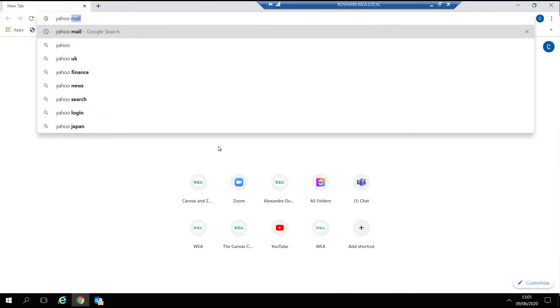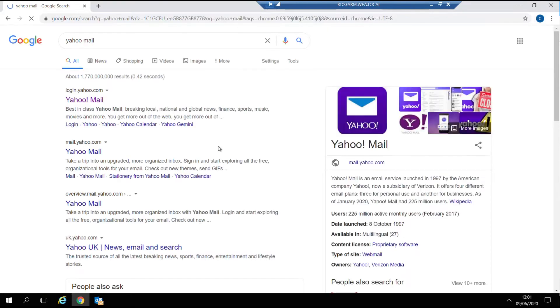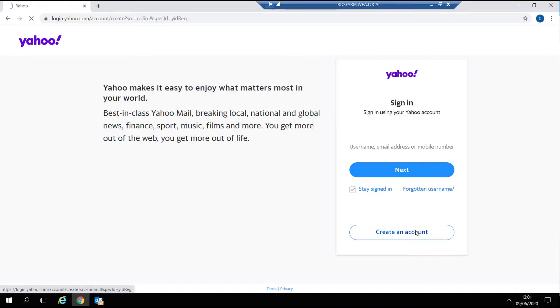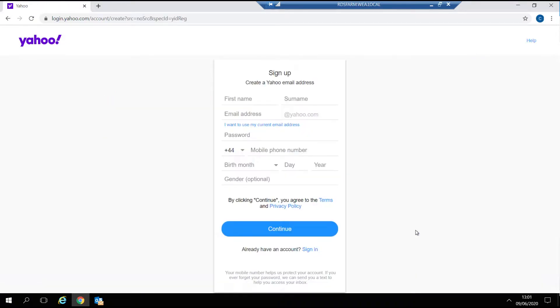Simply type Yahoo Mail into your Google search bar and then select the first option Yahoo Mail. Here you'll be able to log in if you have an existing account or click on the button here to create a new account.